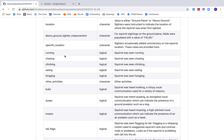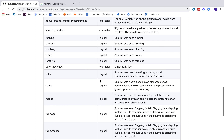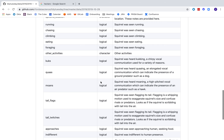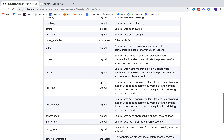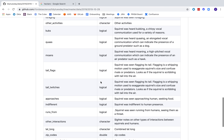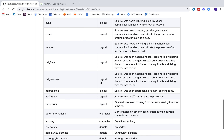The dataset records whether the squirrel was running, chasing, climbing, eating, or foraging. What other activities? Oh, this is going to be a really fun dataset. Was it clawing?